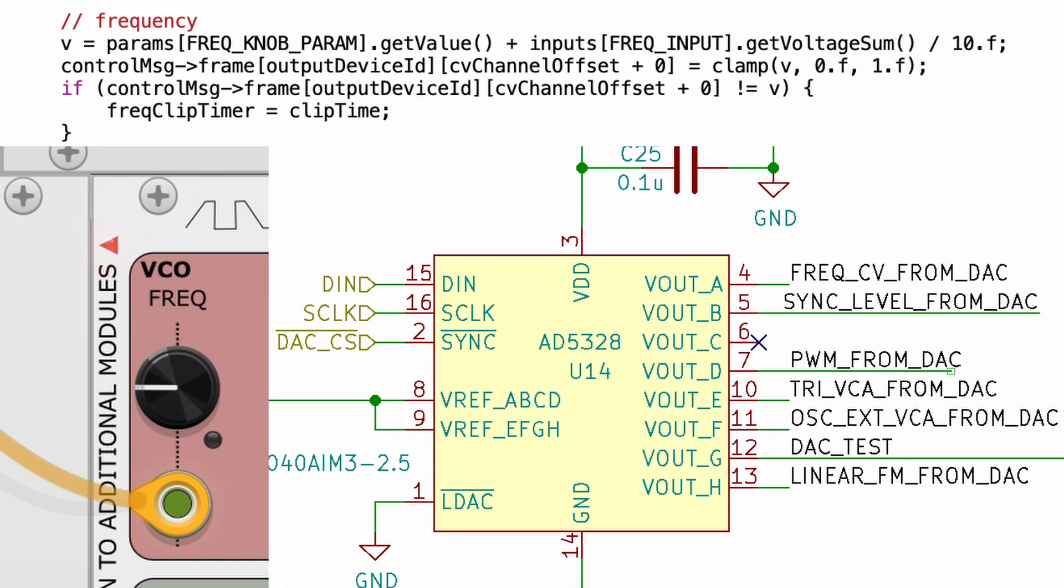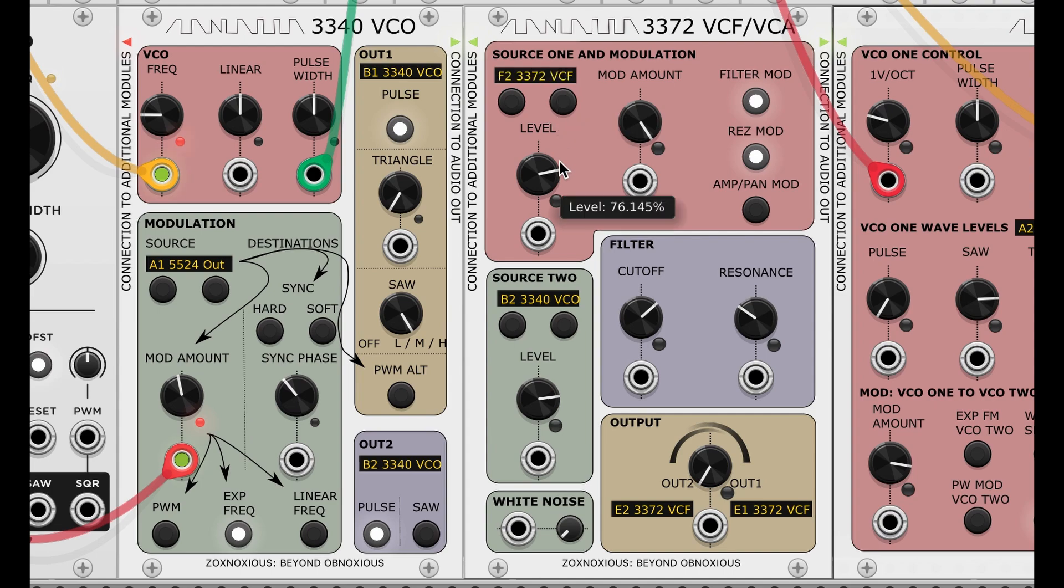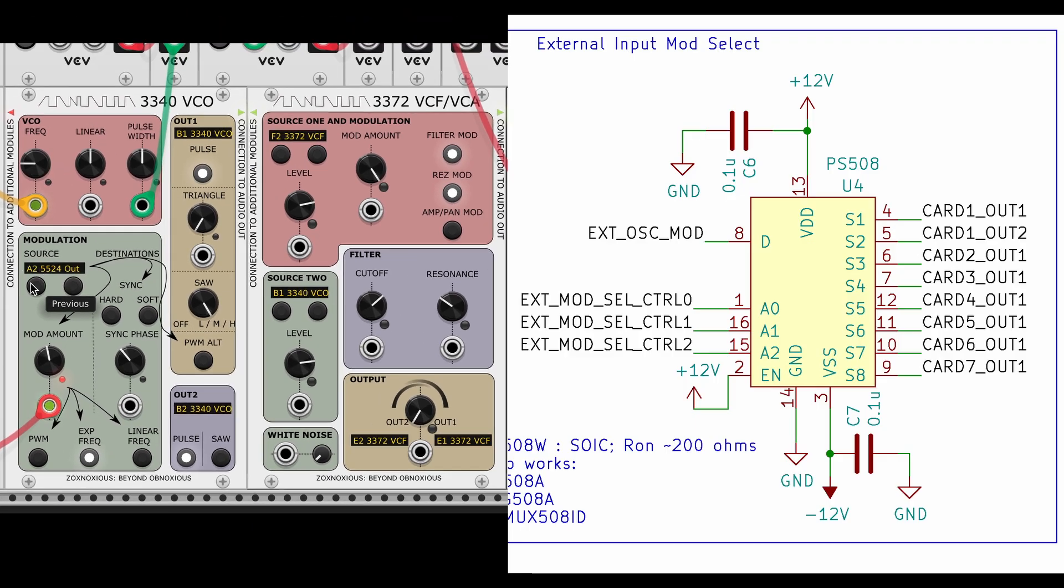In a minute, we'll go under the hood to show how these signals get out of VCV rack to the hardware. Later videos will show how we get to a digital analog converter and send these signals to analog circuits. And similar with the buttons, the front-end modules communicate to the underlying hardware that a button was pushed and to change signal routing between voice cards.